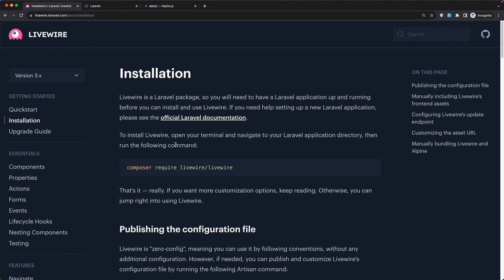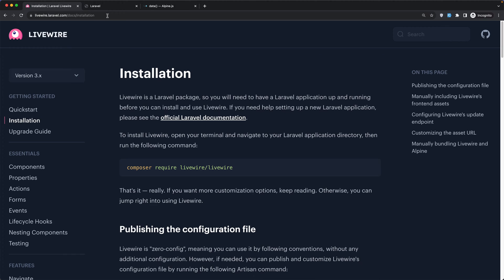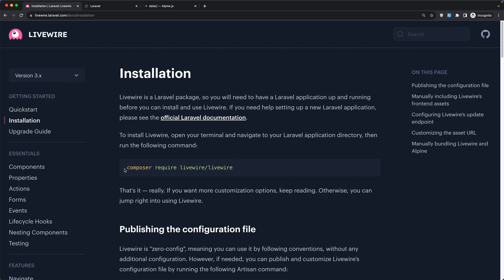Now to install LiveWire manually we need to run this command, and I have run this in my project. I have created a project and it said that's it, really. So we just need to run this command and that's it.